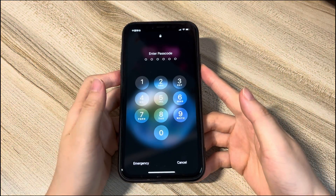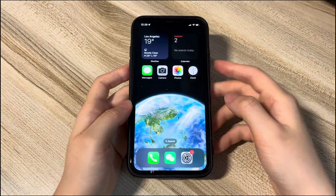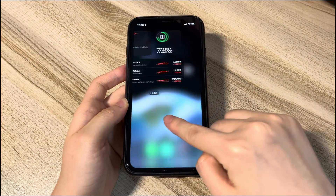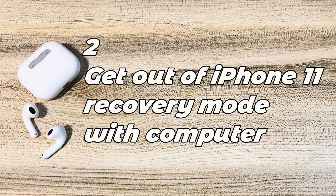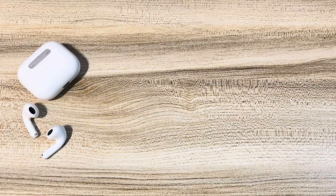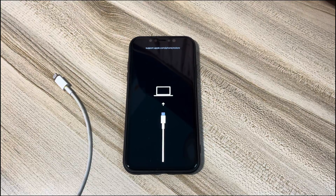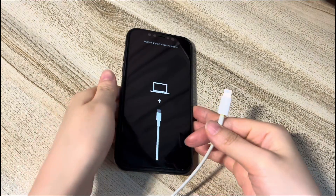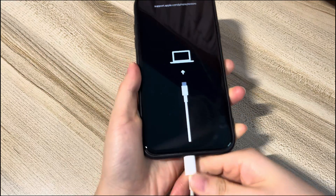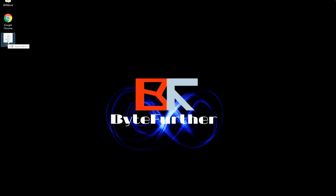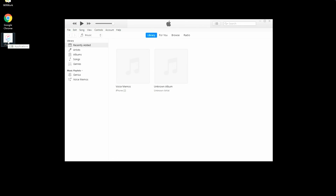If the restore screen is still stuck on your iPhone 11, try the next step. The second step is to get out of iPhone 11 recovery mode with a computer. If force restart doesn't help, you'll need a Windows or Mac computer. Get a USB cable and connect your iPhone 11, iPhone 11 Pro, or iPhone 11 Pro Max to the computer. Then download and open the iTunes or Finder application — Apple's official software that can help fix the support.apple.com/iphone/restore error.